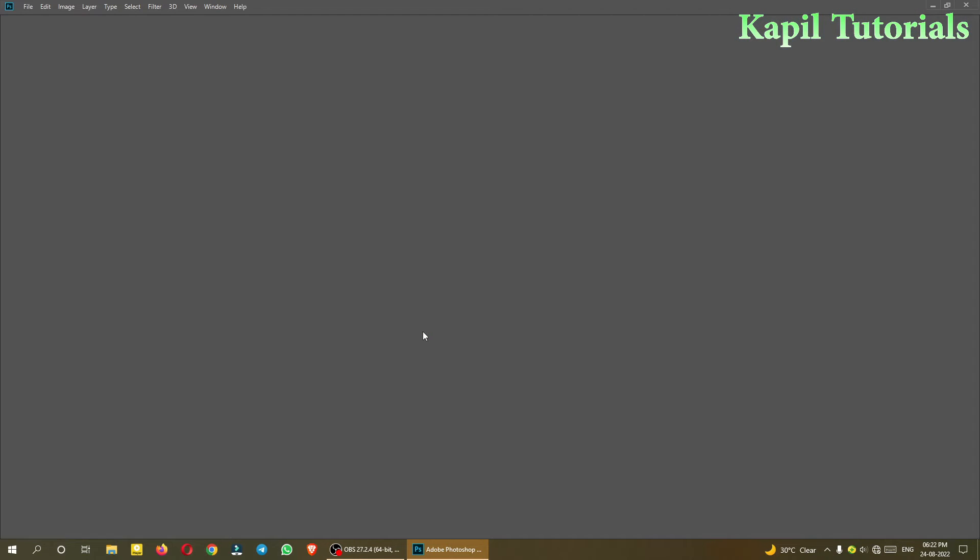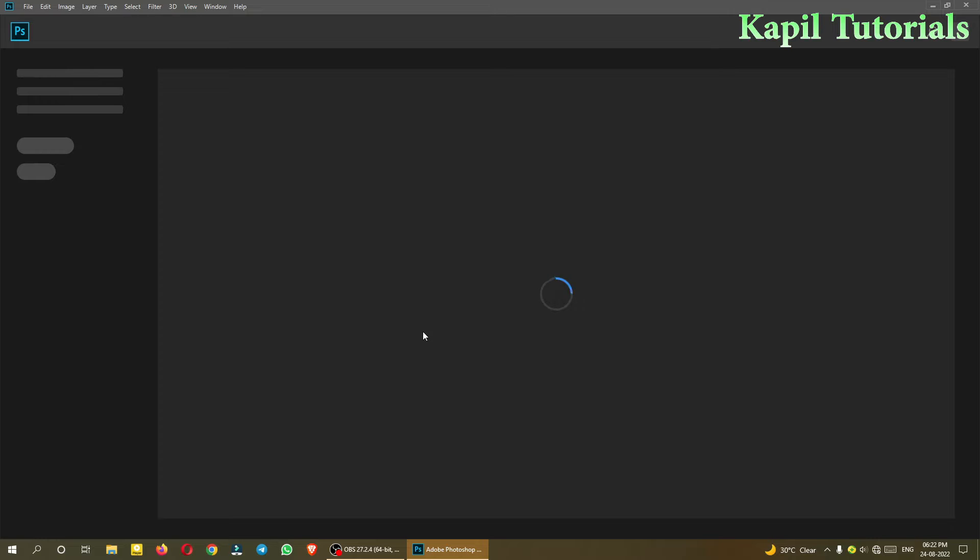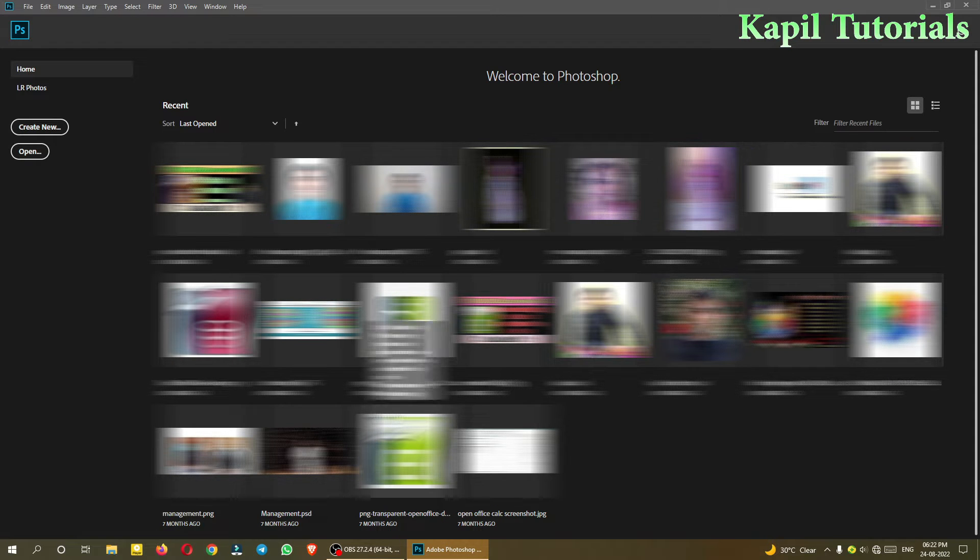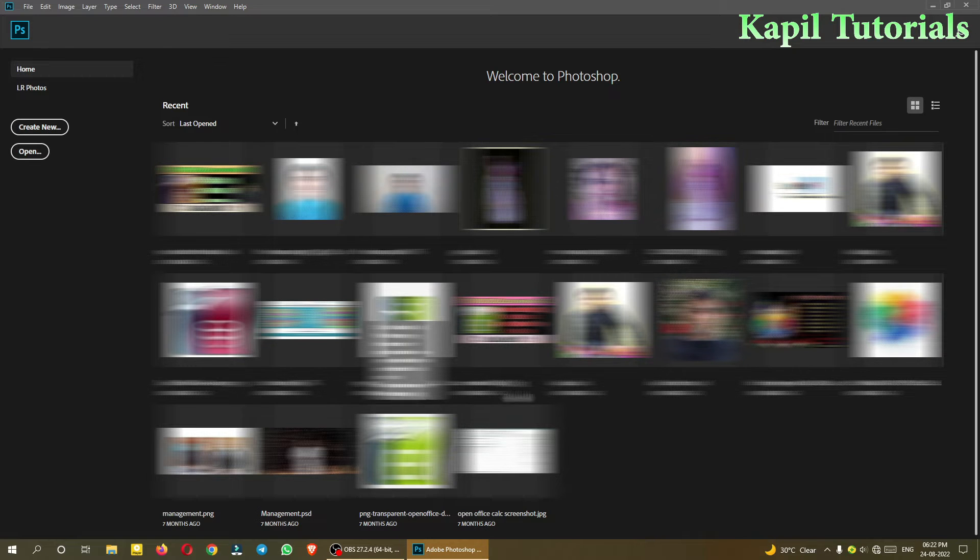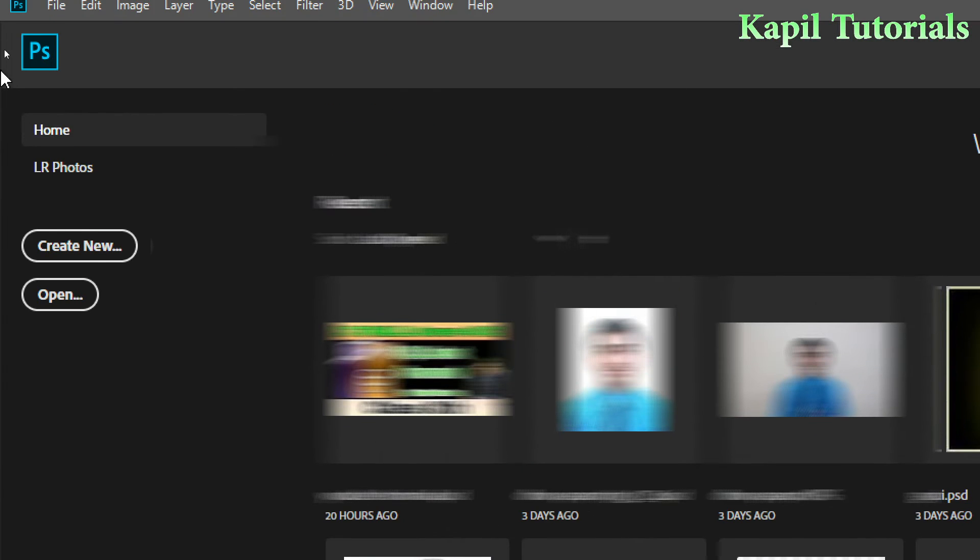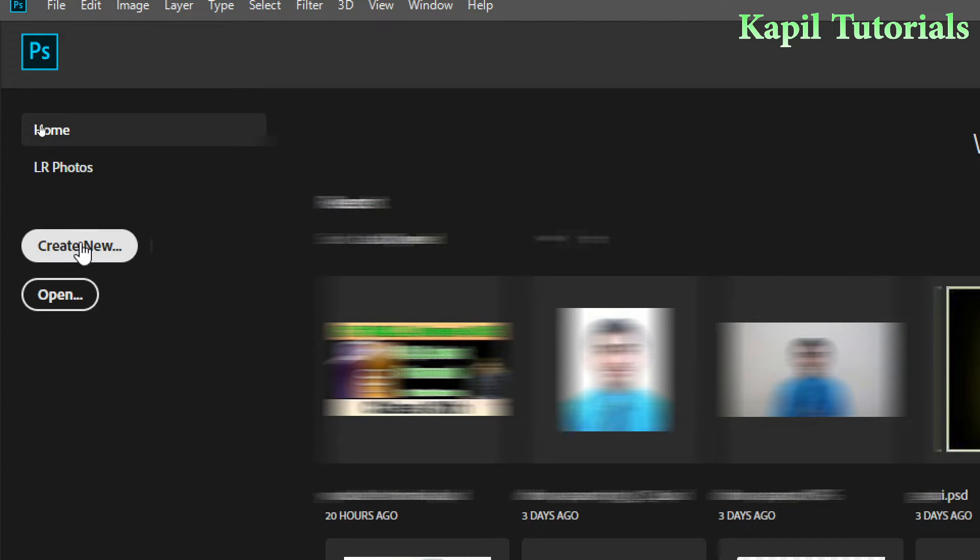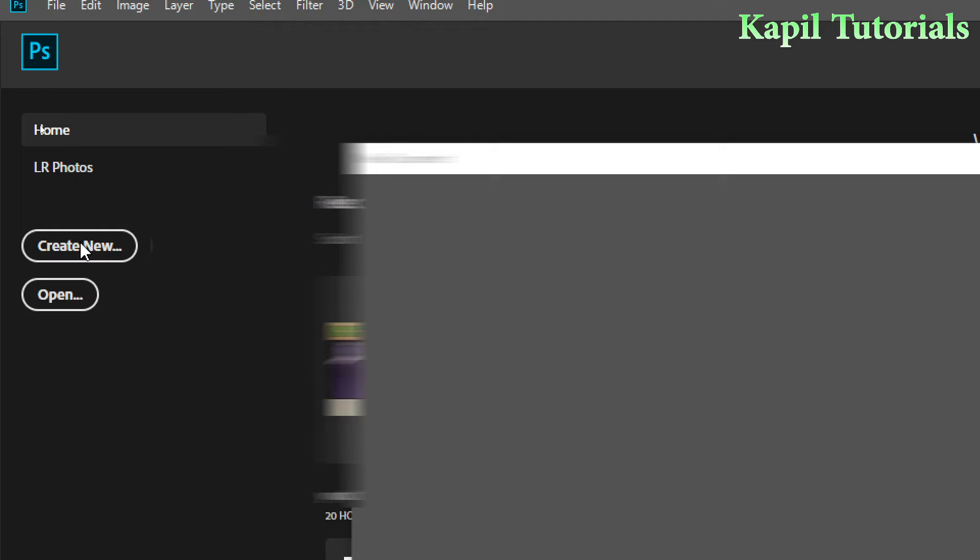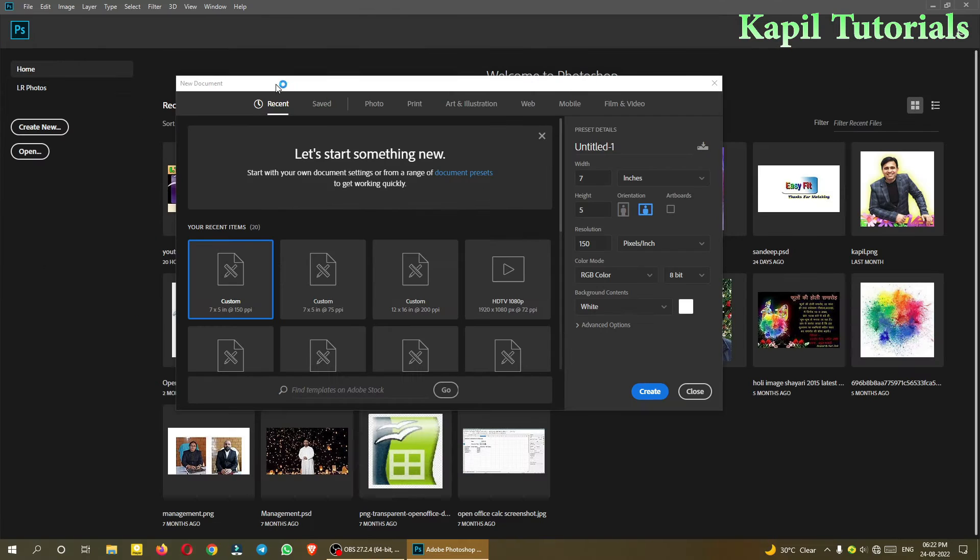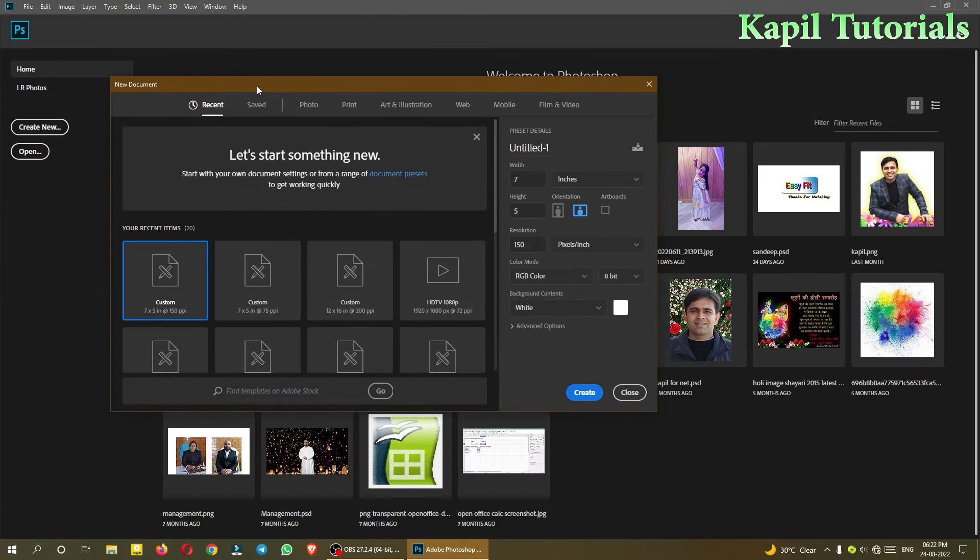This kind of icon and interface will appear in front of you. It is taking some time to load and you will see the previous pics on which I was working. Since this is the first time I'm starting Photoshop, I'll click here on create new.